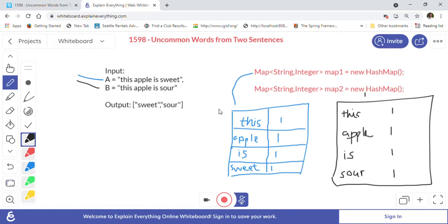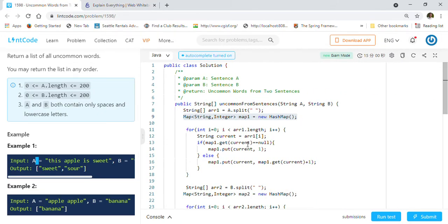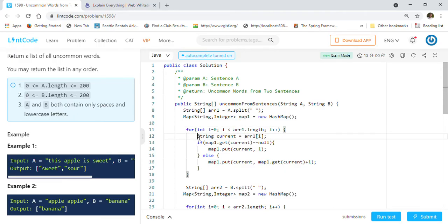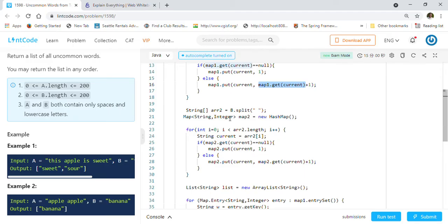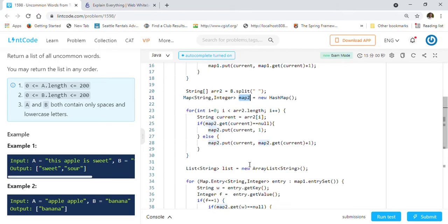Let me show you the solution as we discuss. We first split sentence A on spaces to get array one, then create map one of string and integer. We iterate through array one and build the map with frequencies — if the word is not present we put frequency 1, if it is present we increment its frequency by one. We do the same thing for sentence B, creating map two.